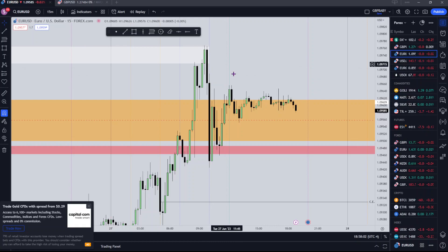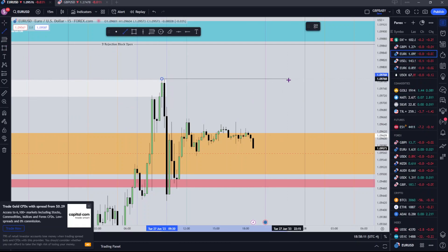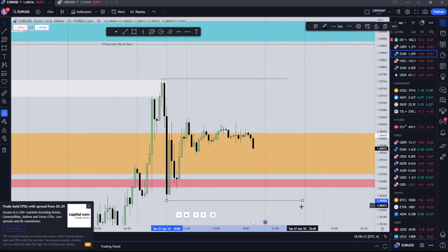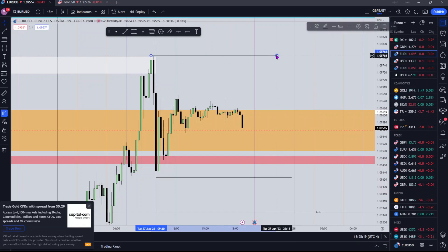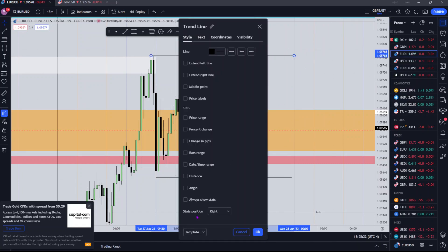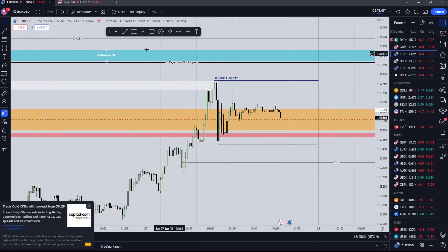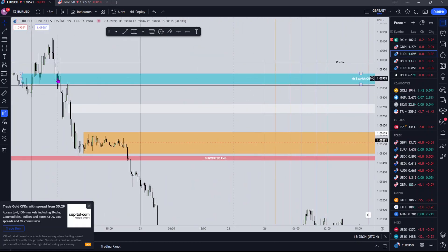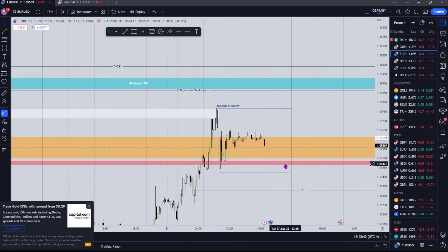It was nice to see price manage to continue higher. Since then we've just been consolidating in this range and I'm waiting again. I'm expecting some kind of expansion outside of this range — we have buy-side liquidity resting up here and sell-side resting down here. I have a bullish bias, so I'd like to see price expand to the upside tomorrow. I also have my eyes on this 4-hour bearish order block. It'll be interesting to see what price does tomorrow. That's been everything, guys — this has been GBP Baby and I will see you in the next video.